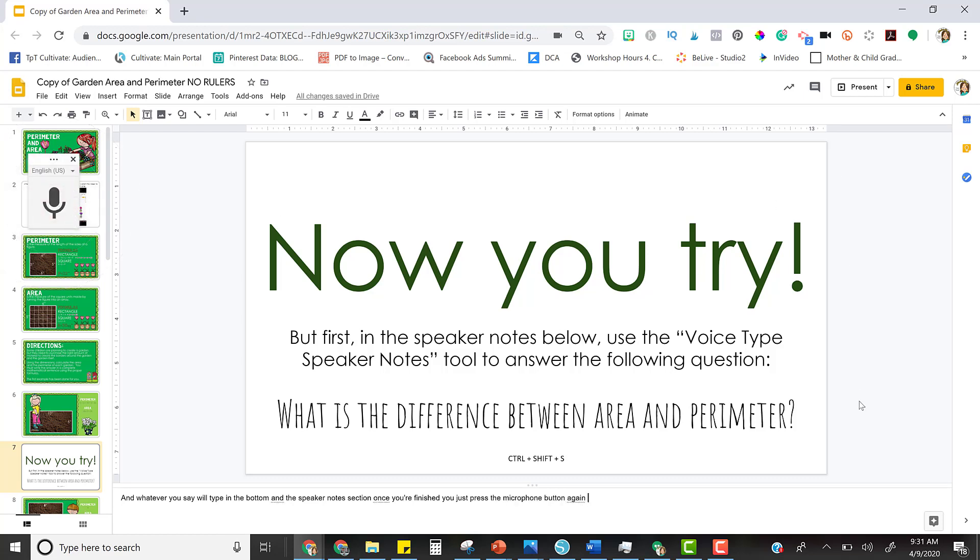You can use this to question your students and give them a place to quickly write their answer orally. Basically, I gave them instructions: In the speaker notes below, use the Voice Type Speaker Notes tool to answer the question.